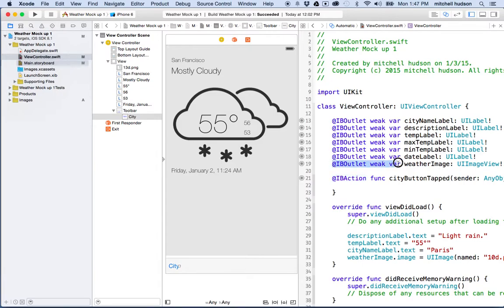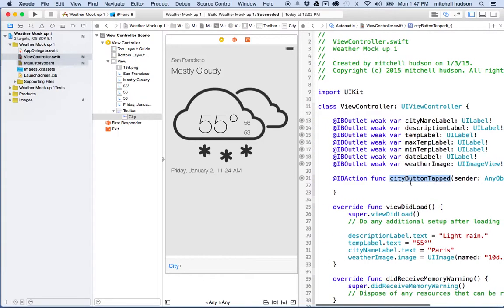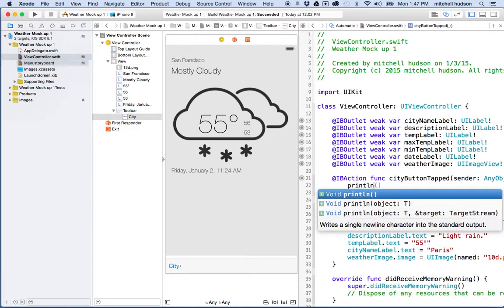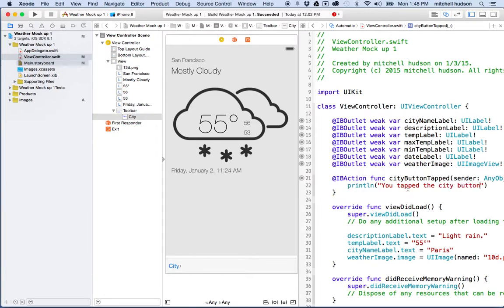Xcode generates an IBAction in the form of a function — unlike IBOutlets which are variable definitions, this is a function called 'cityButtonTapped' with a sender of type Any. As a quick test, I'll add a print statement inside: 'You tapped the city button.' Then I'll save and run the app.